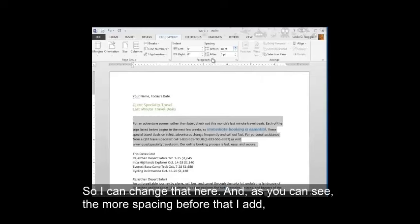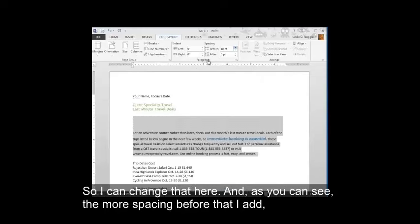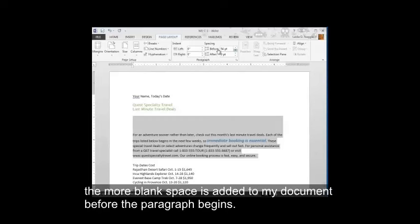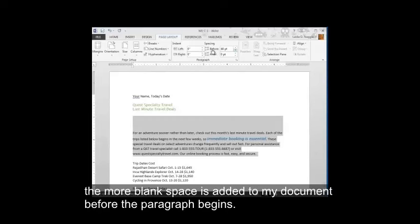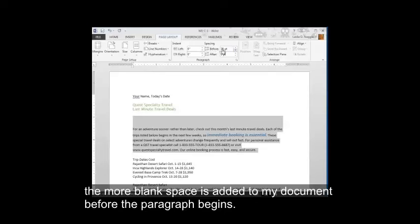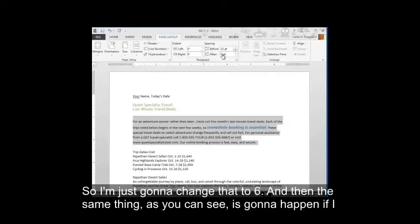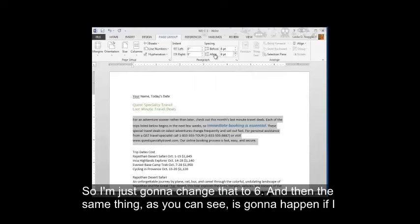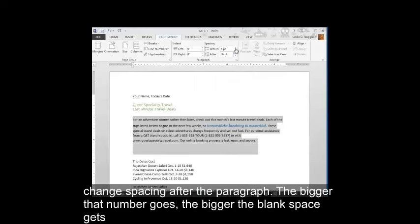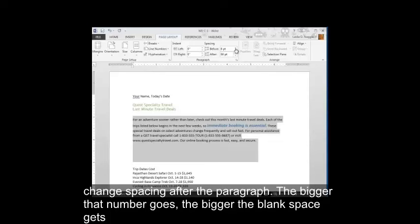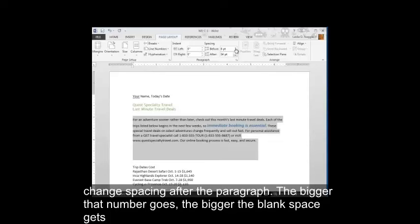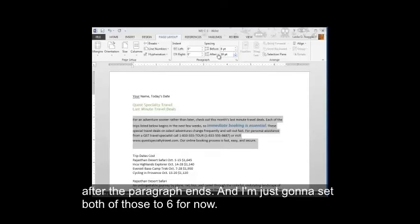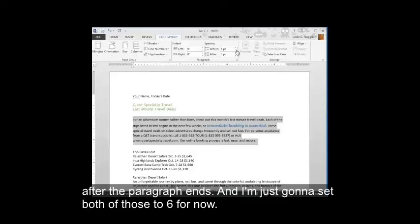And as you can see, the more spacing before that I add, the more blank space is added to my document before the paragraph begins. So I'm just going to change that to six. And then the same thing as you can see is going to happen if I change spacing after the paragraph. The bigger that number goes, the bigger the blank space gets after the paragraph ends. And I'm just going to set both of those to six for now.